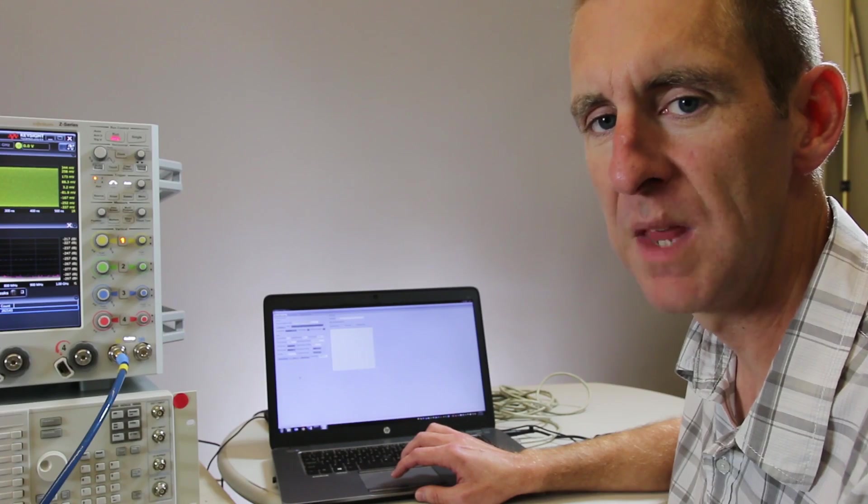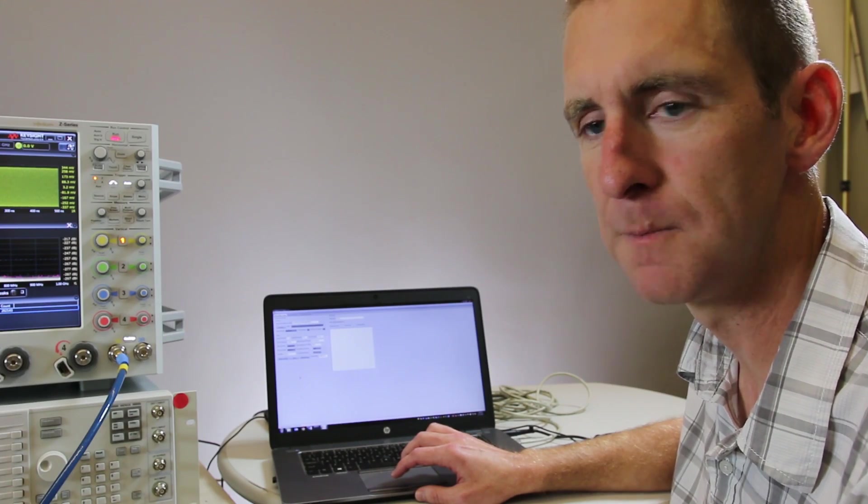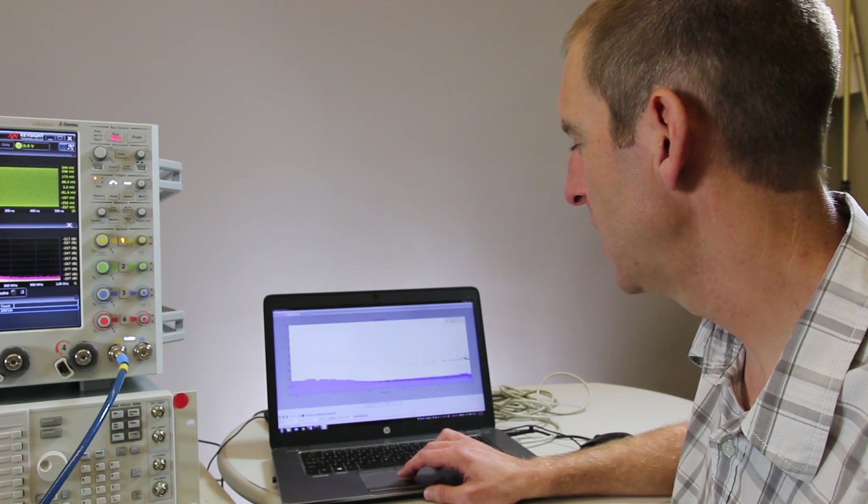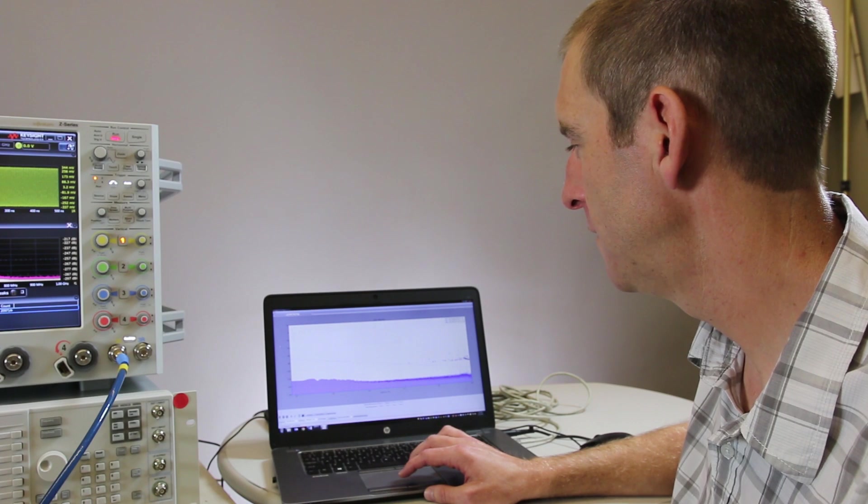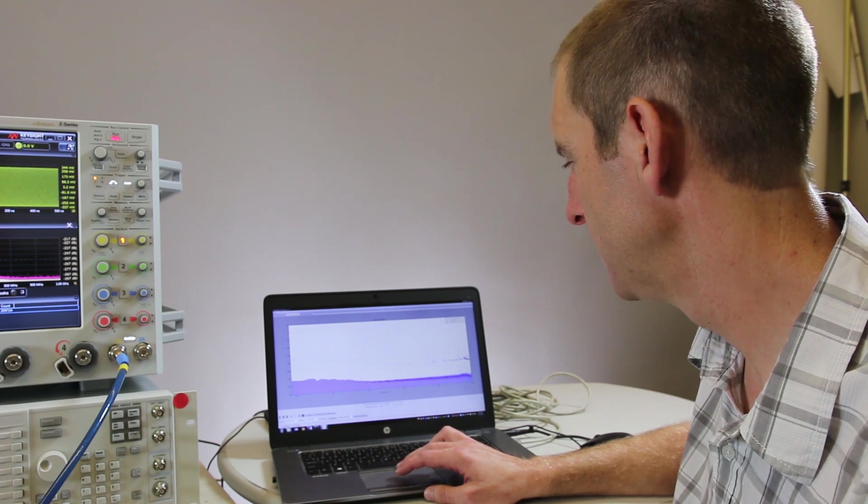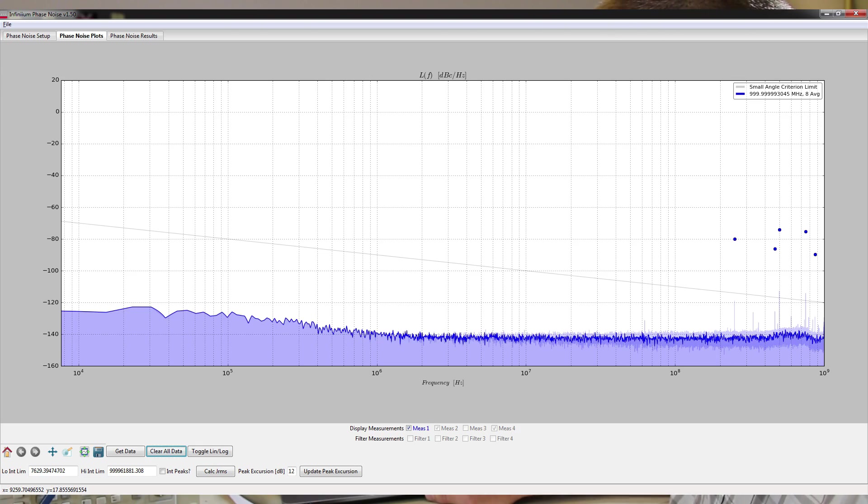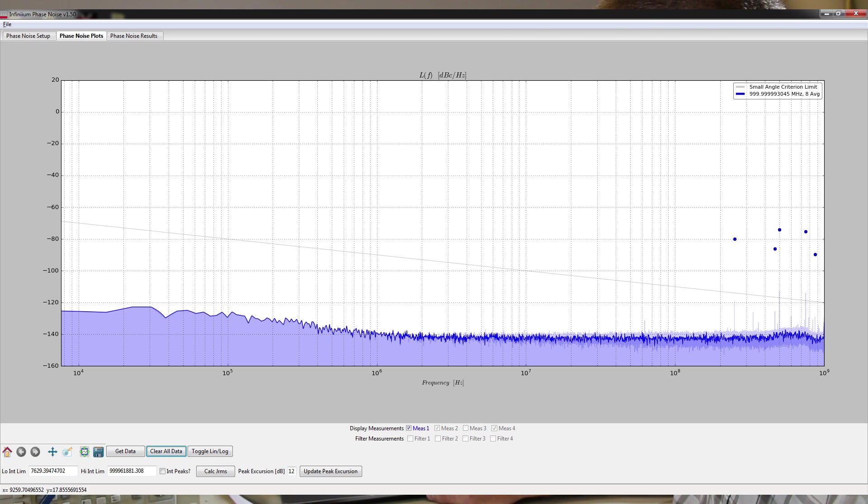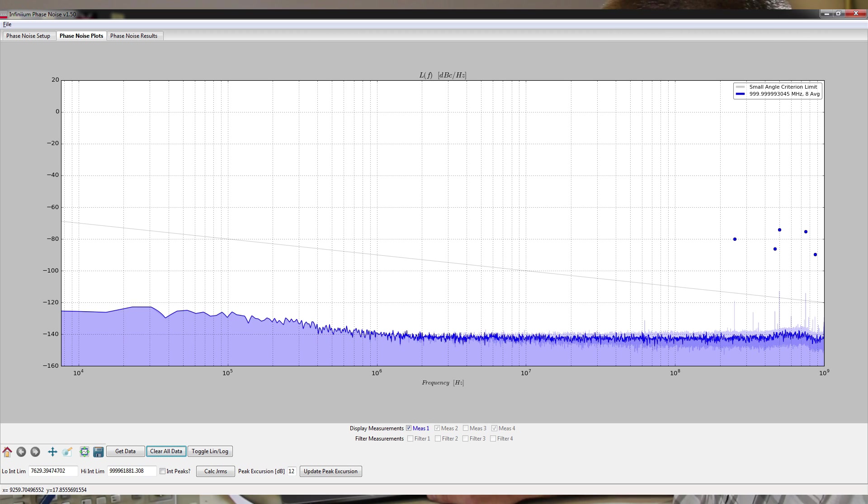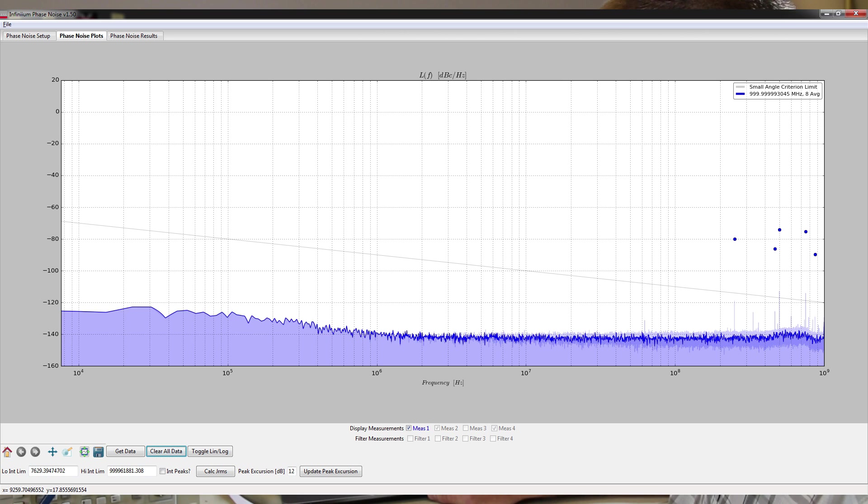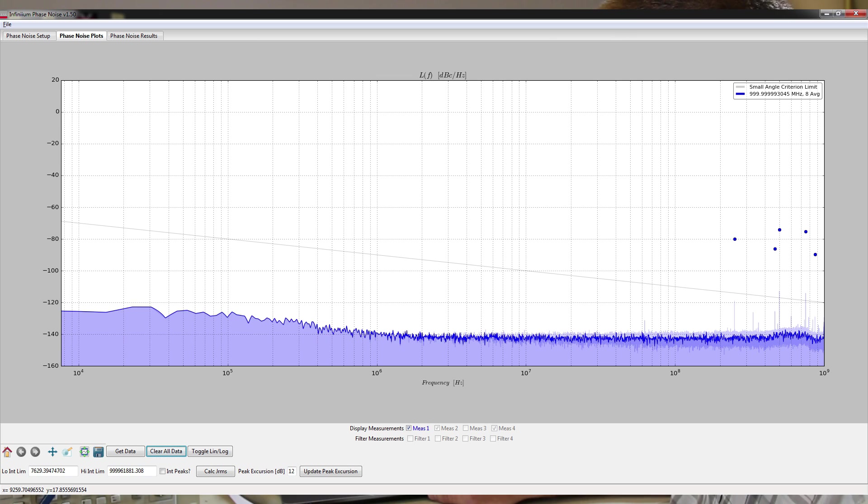So here we have the phase noise result. We have our log frequency scale here, our dBc per hertz scale, and we've also done some averaging in here to try and get a cleaner view—interpolation as well to get a clearer view of where the phase noise lies. And we've also found the peaks or spurs in the phase noise measurement.